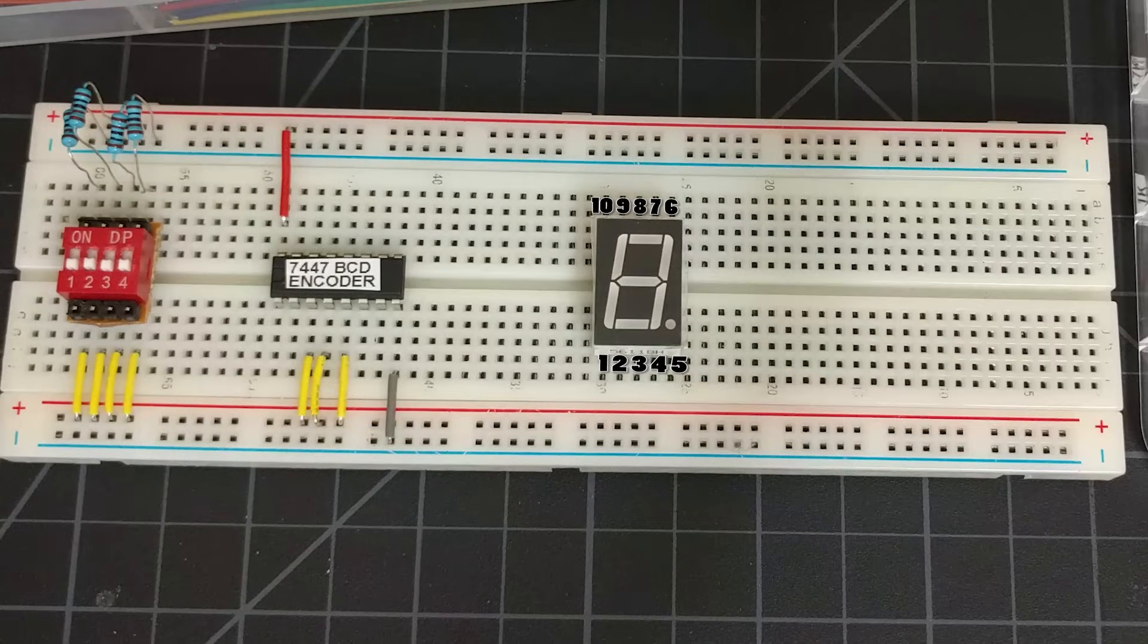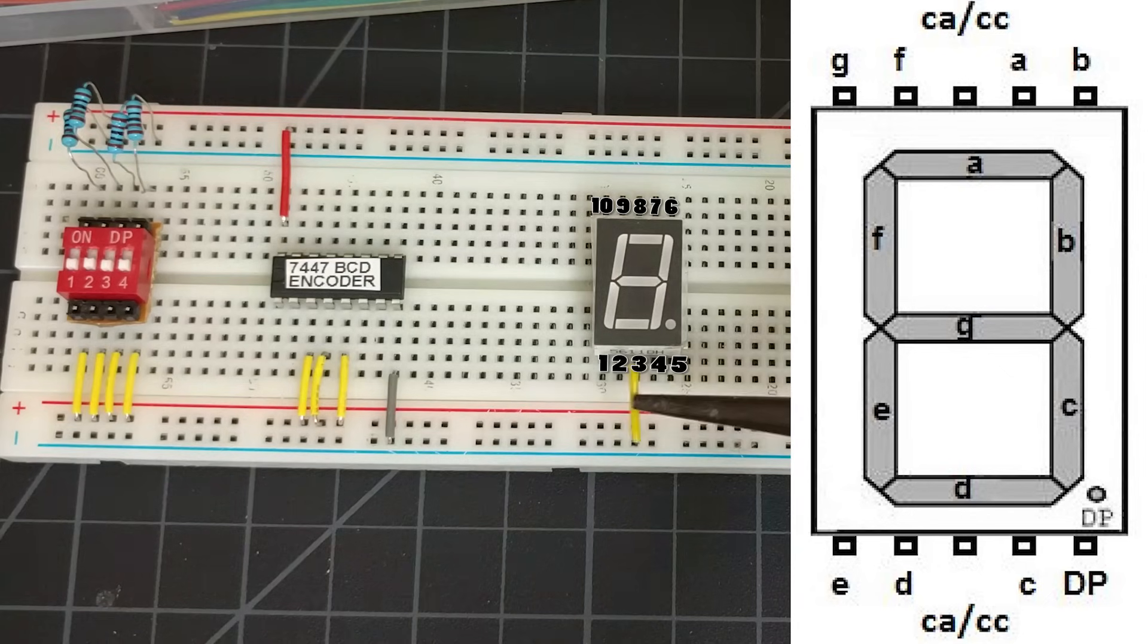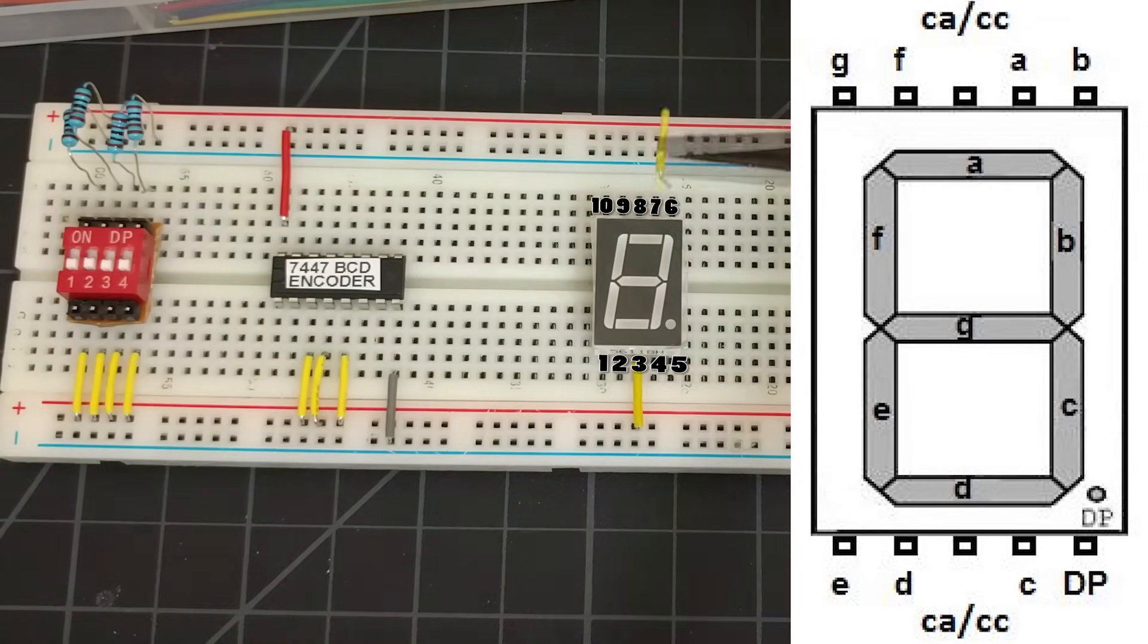The 7-segment display has a total of 10 pins, numbered 1-10 as follows. From the pinout diagram, we can see that our common anodes are pins 3 and 8, so we will connect those two pins to power.